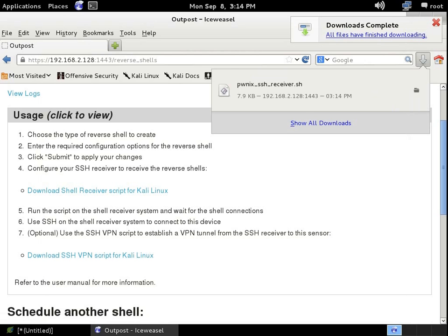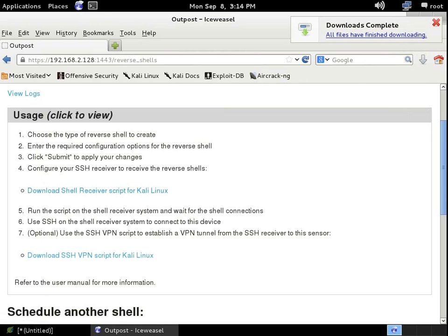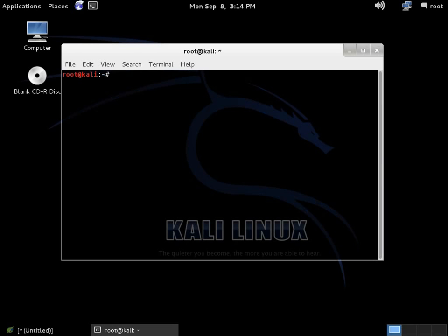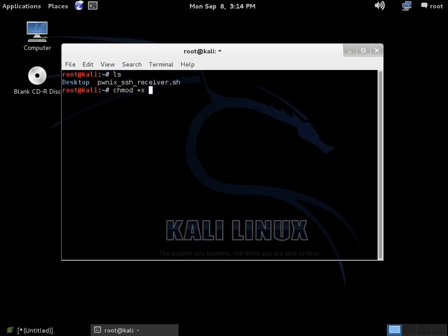Now, once that script's been downloaded, I really don't have any further need of the Pony UI. I can actually close right out of that Pony UI. The next thing I need to do is modify that script, make it executable. So here on my designated Kali system, my SSH receiver, I'm going to open up a terminal window and do a quick little ls. There you can see the script is currently stored. I'm going to do a chmod plus x ponex, there we go. So now the script has been designated executable.